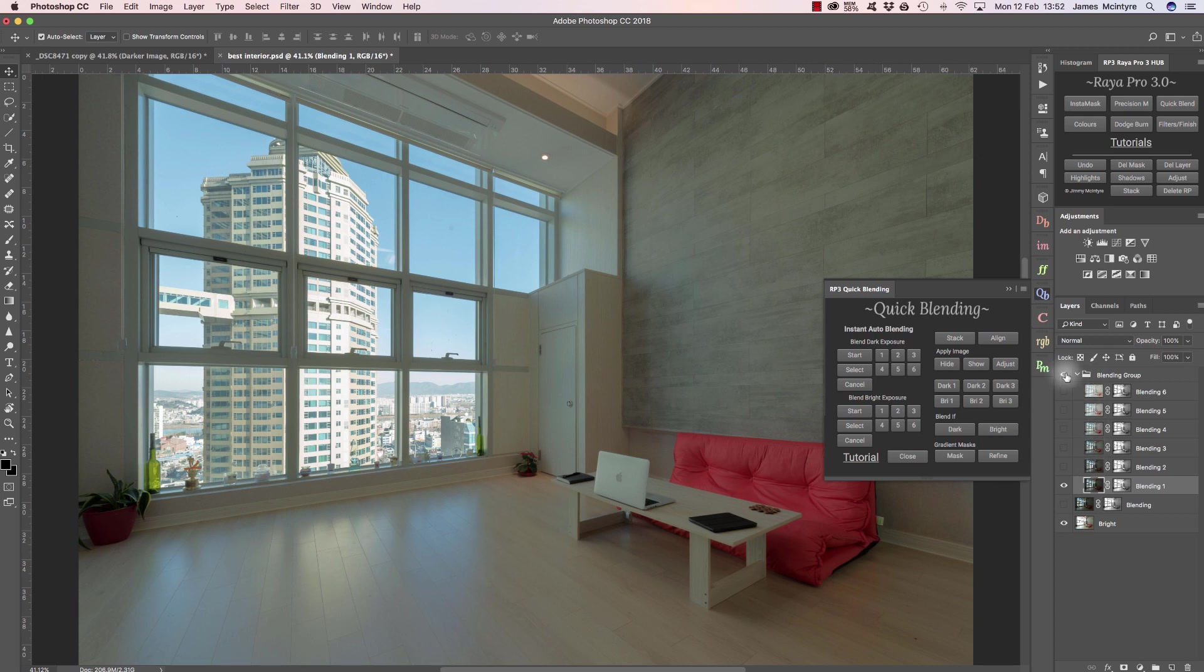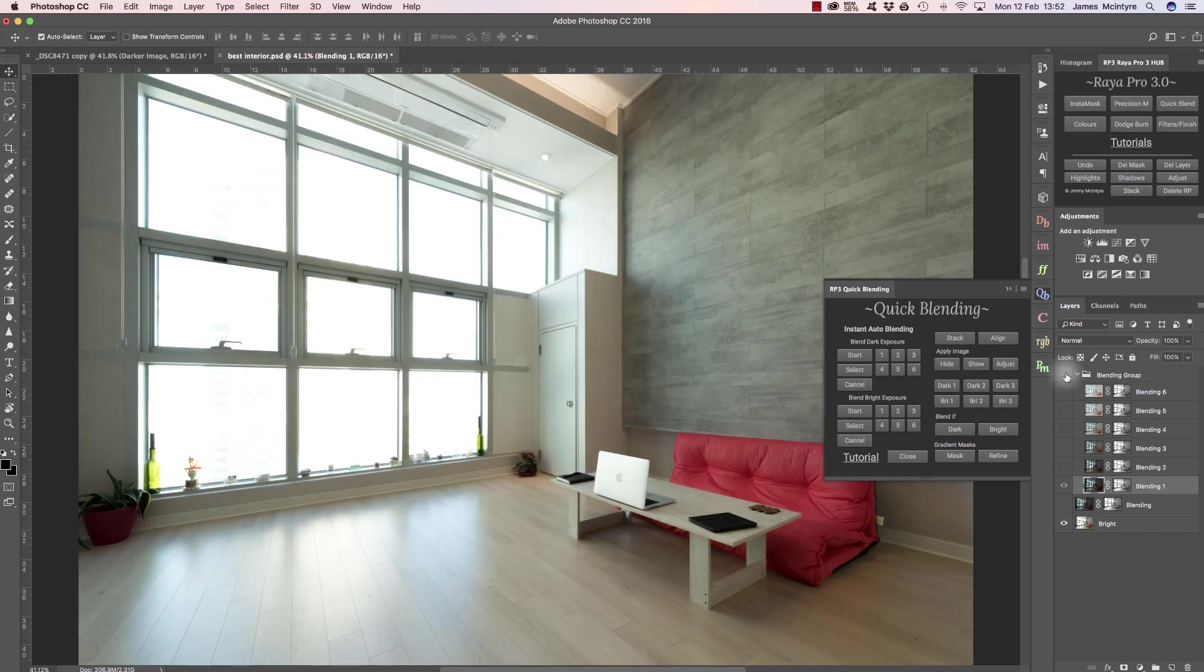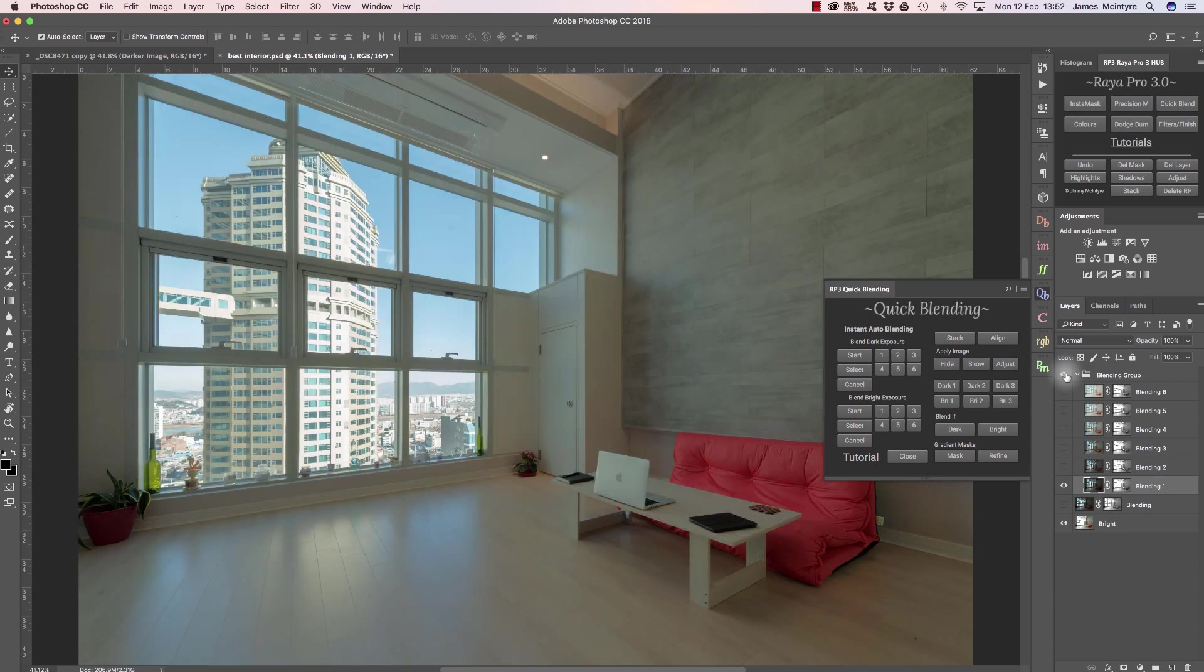Sometimes when we blend exposures, the blend doesn't look very natural. We lose a bit of contrast, exactly as you see in this image here. What we need is for the window to be nice and bright and also the interior to be bright, but instead the blend has flattened the image.